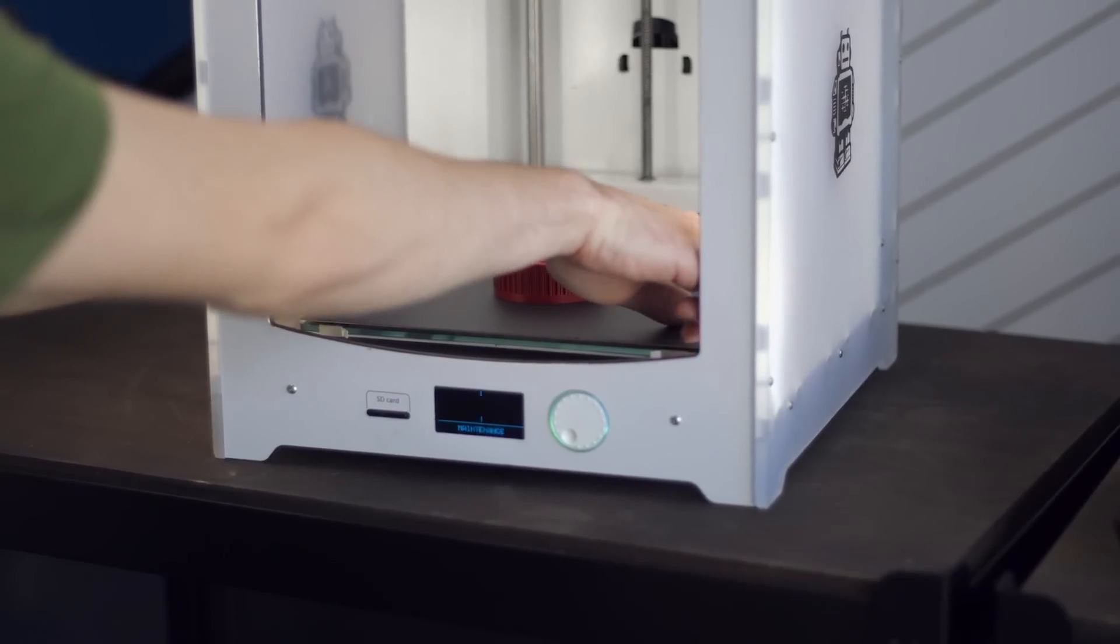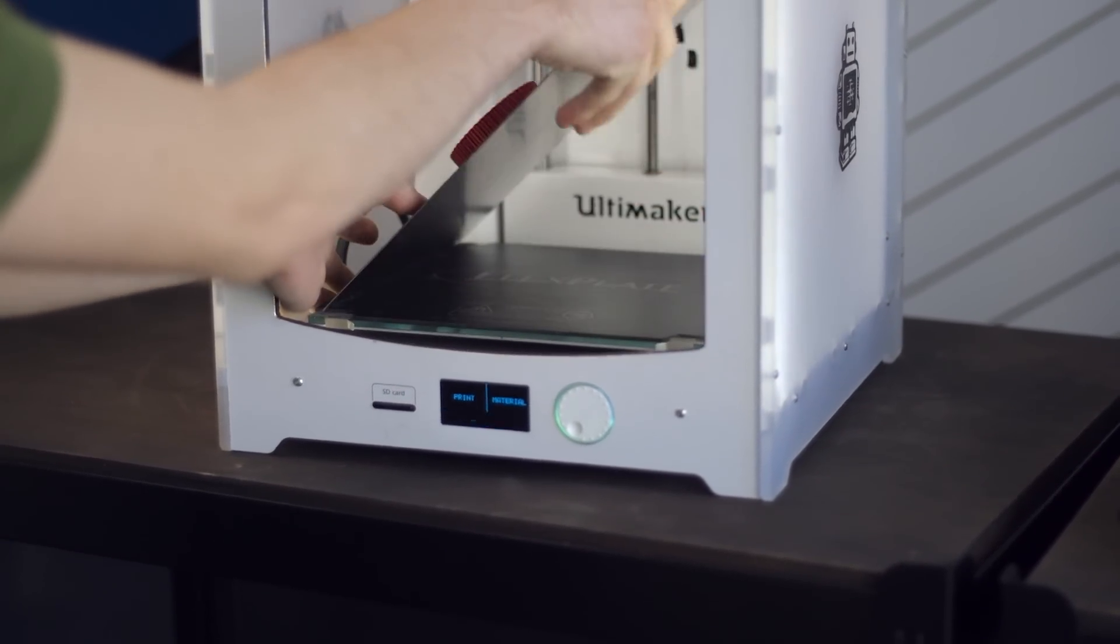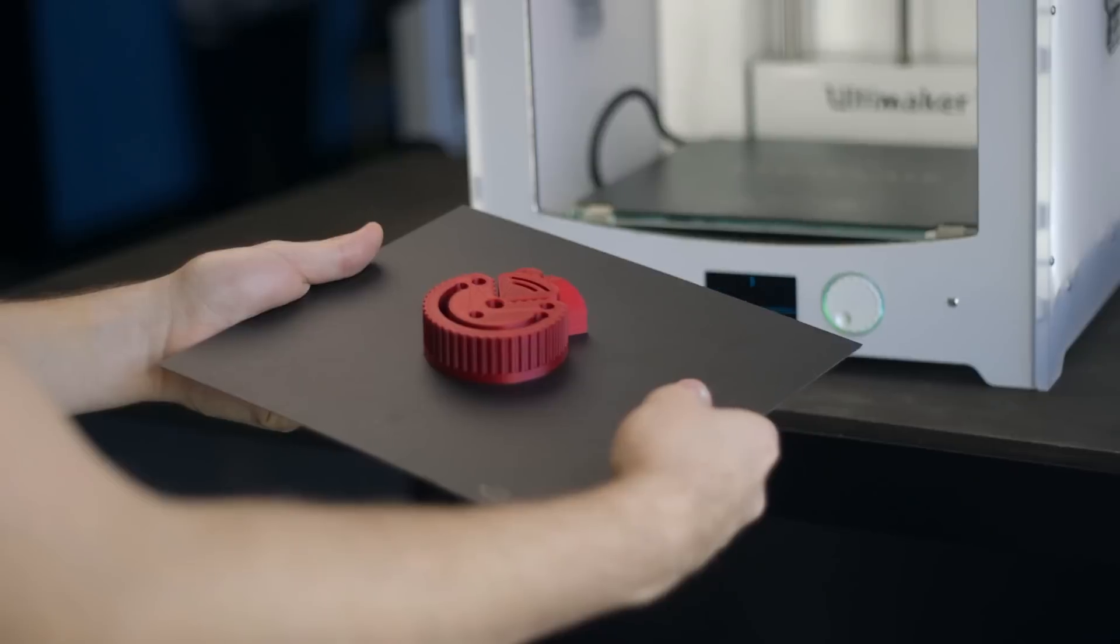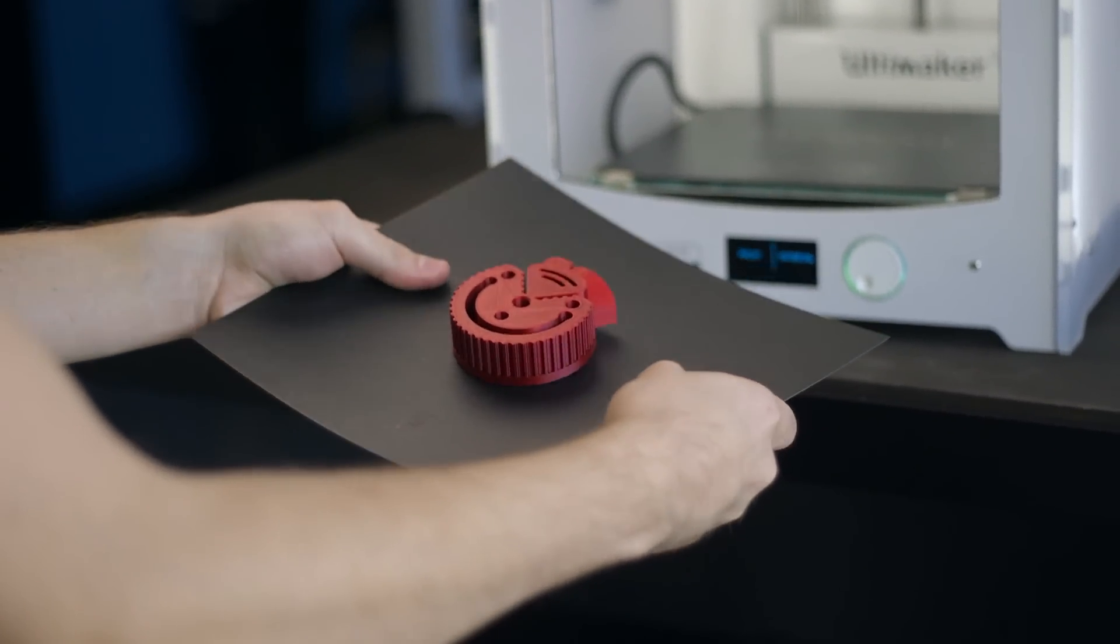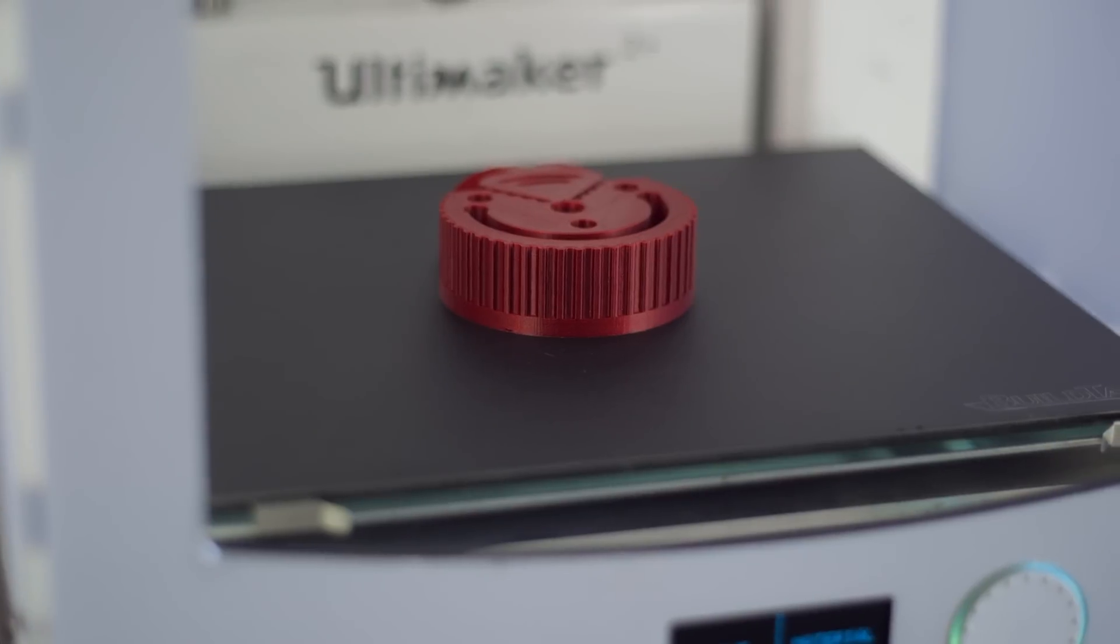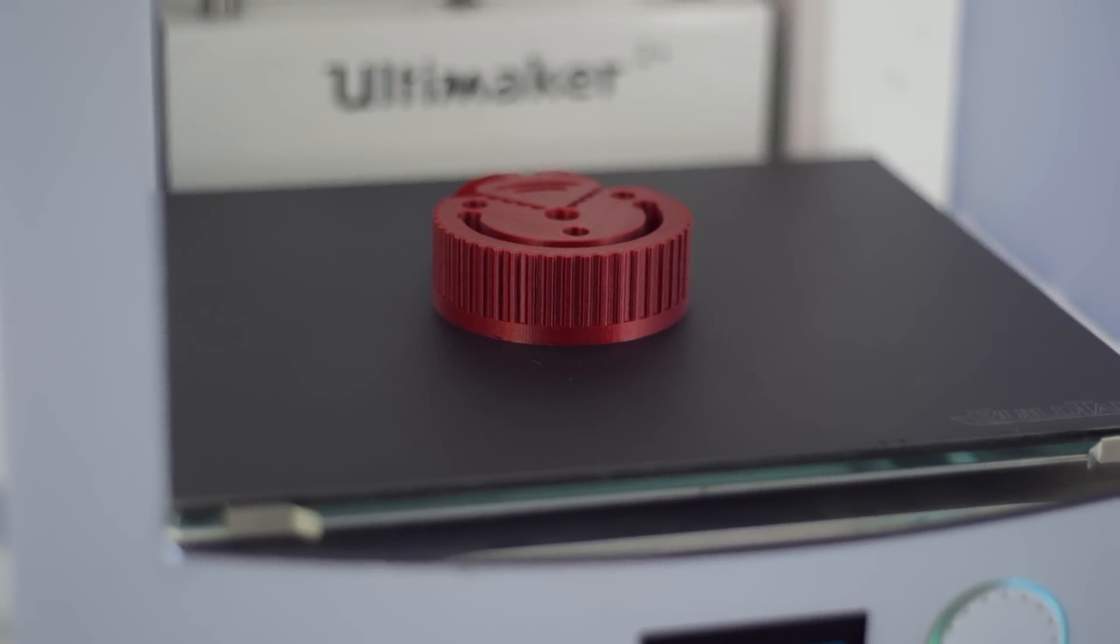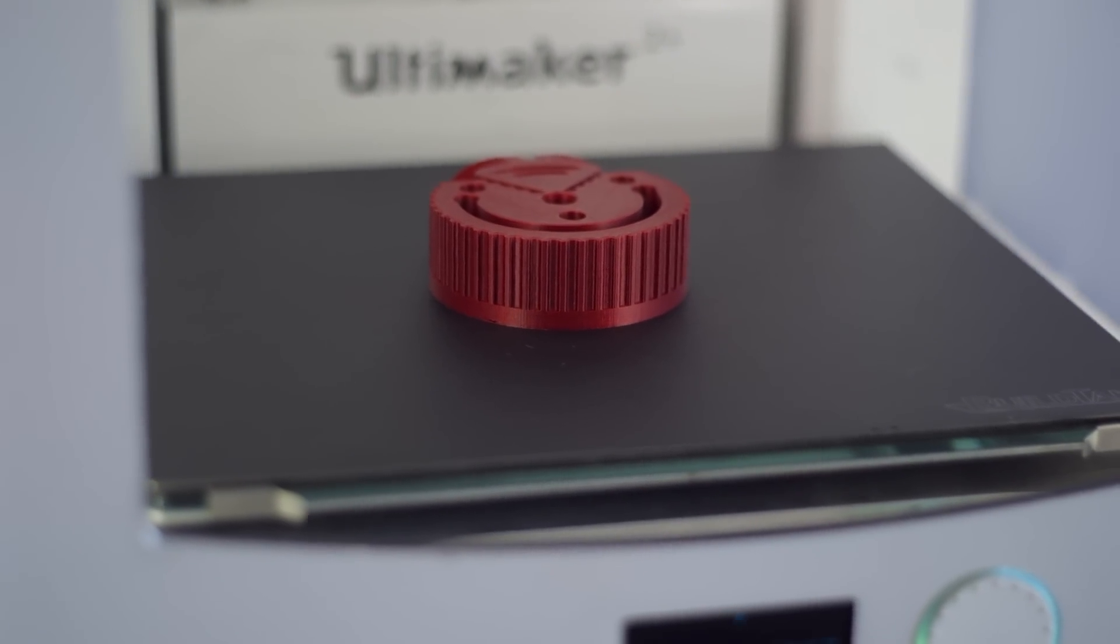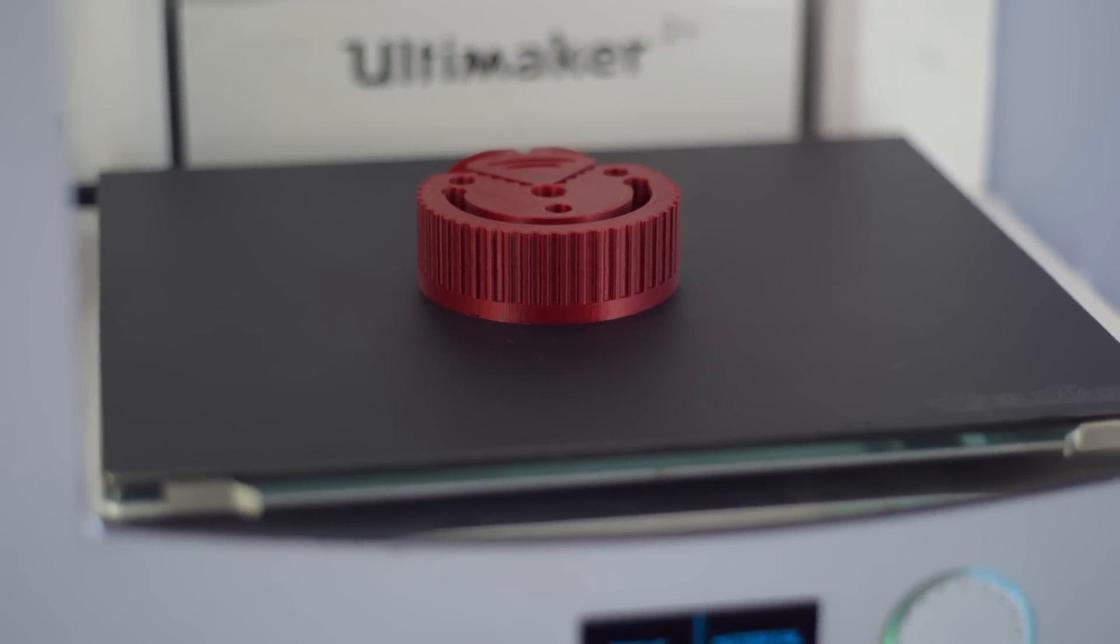With the FlexPlate system, you can remove the entire spring steel sheet from your 3D printer, bend it, flex it, twist it, and your 3D print will pop right off. You won't have to wait for your bed to cool down or worry about damaging your bed surface and can instead get right back to printing.